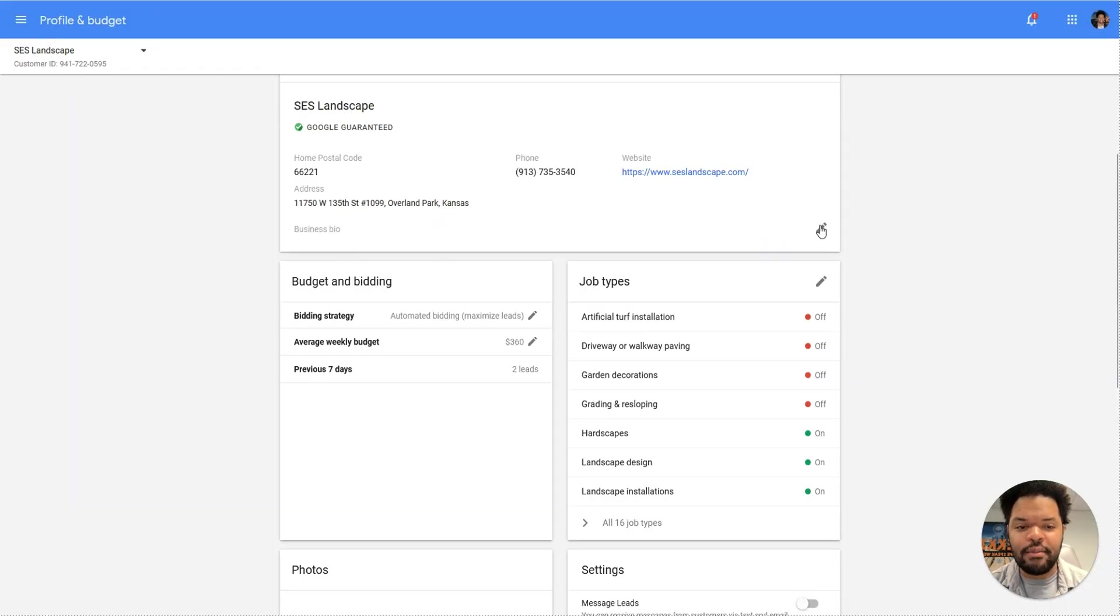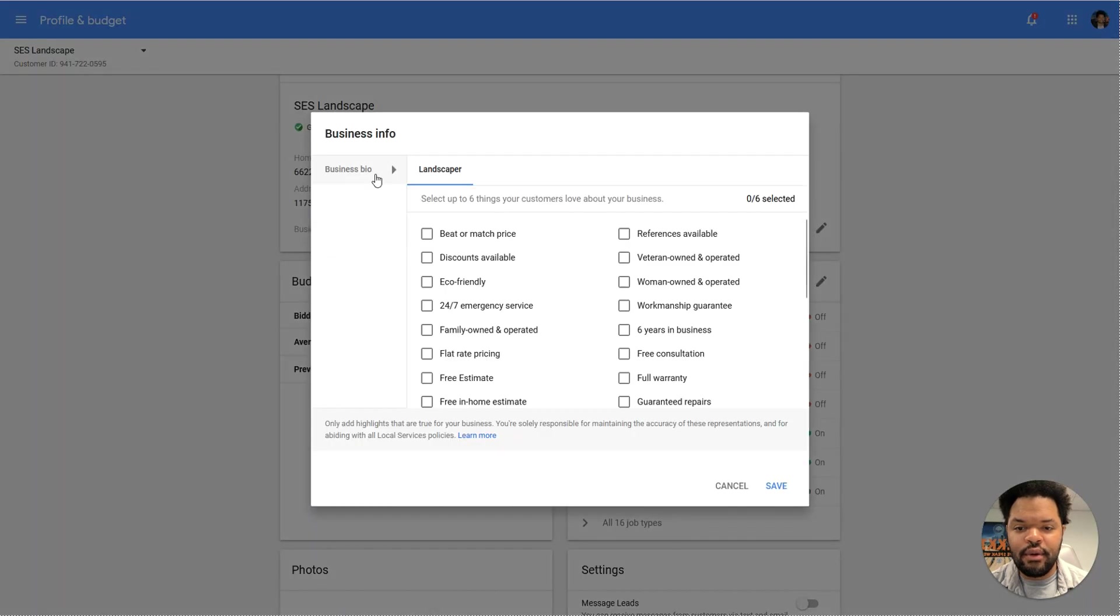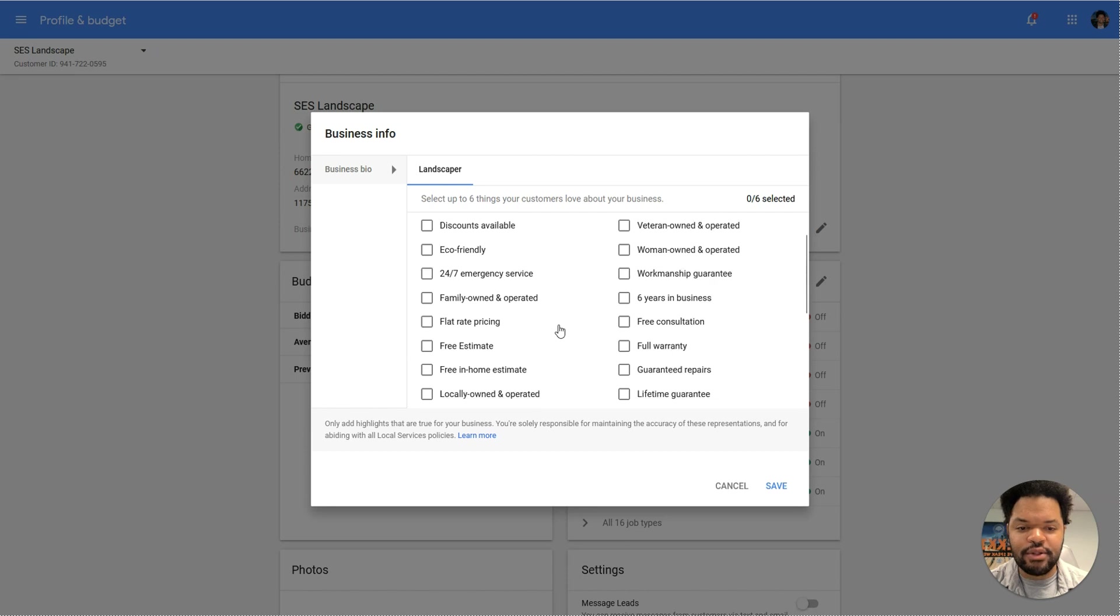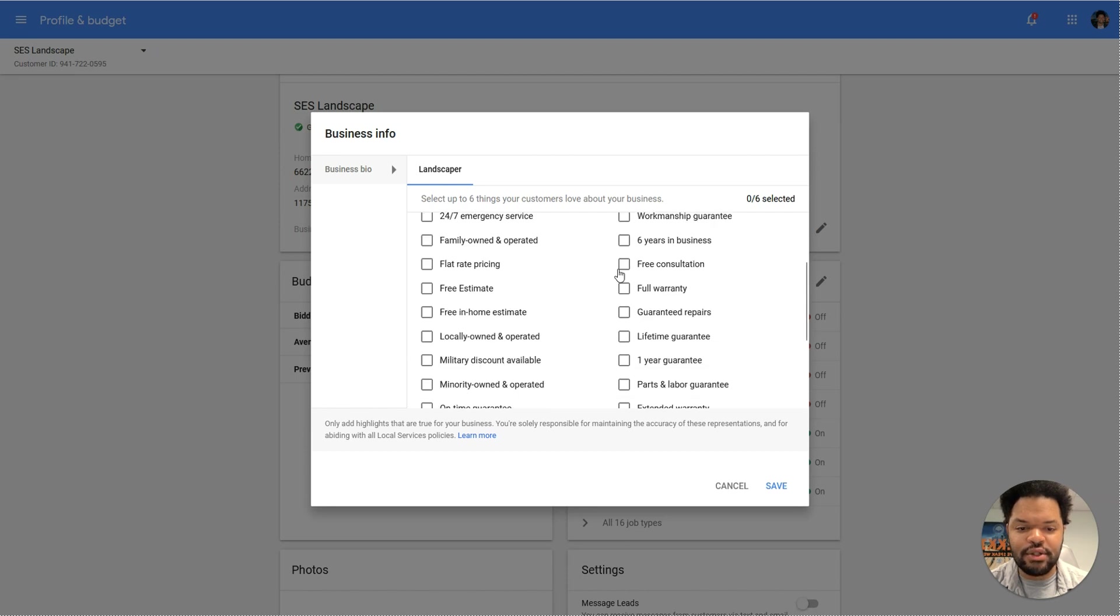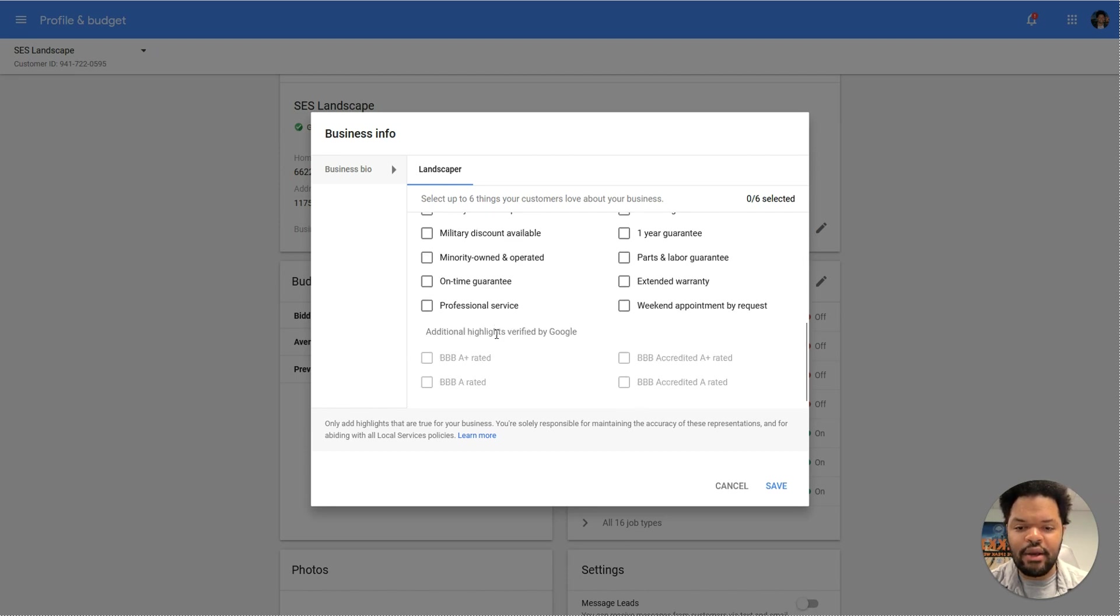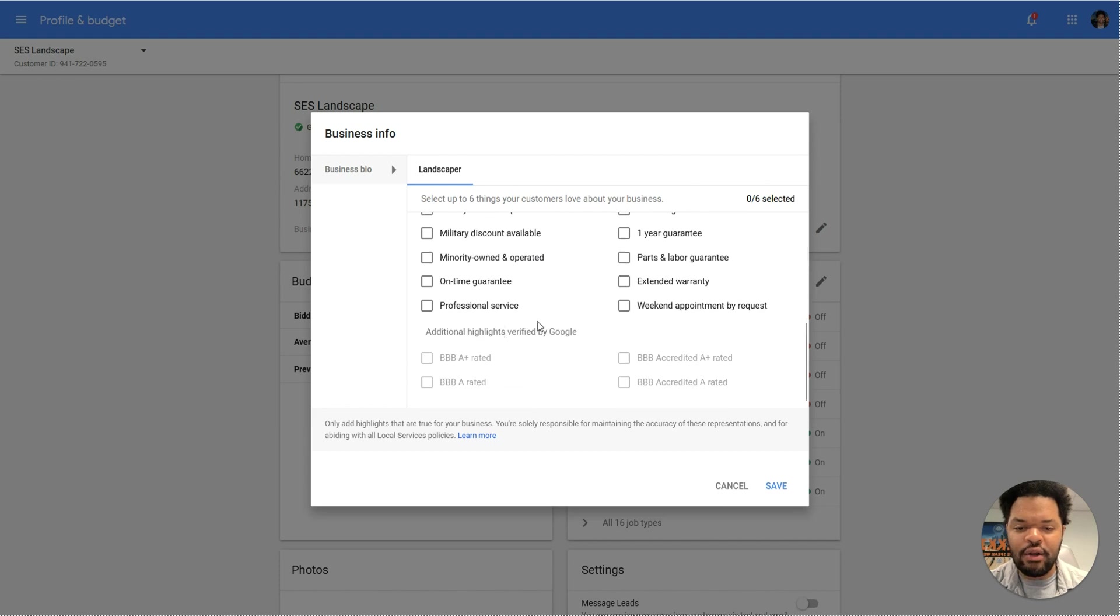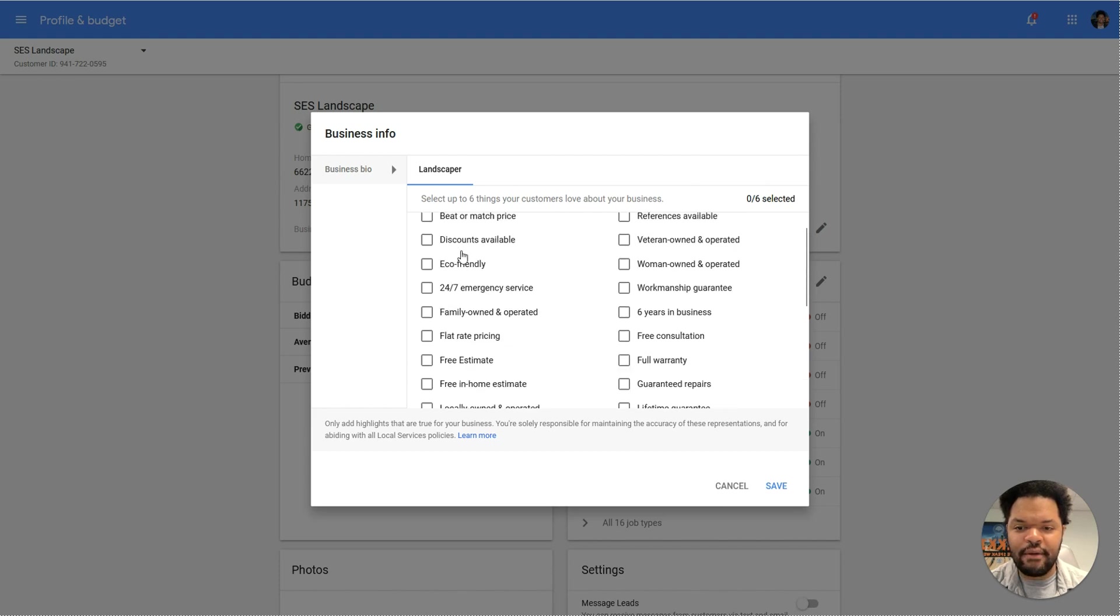So let's talk about the business bio and info. This is something that you want to go through and actually fill out. This can be 24-7 emergency service, six years in business, free consultation, just whatever it may be. Go ahead and check out all of these that you can.